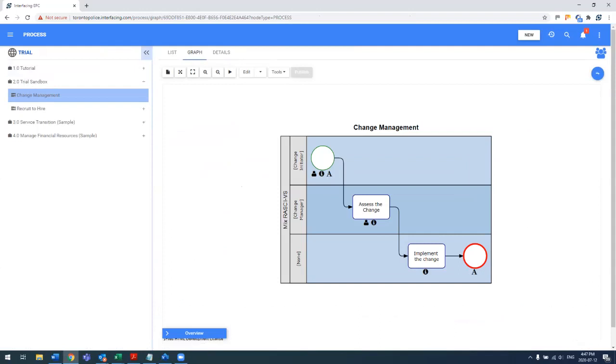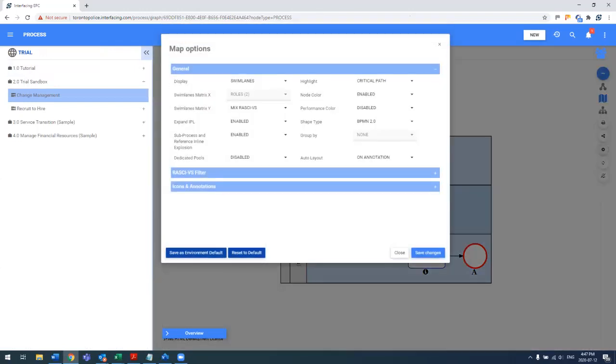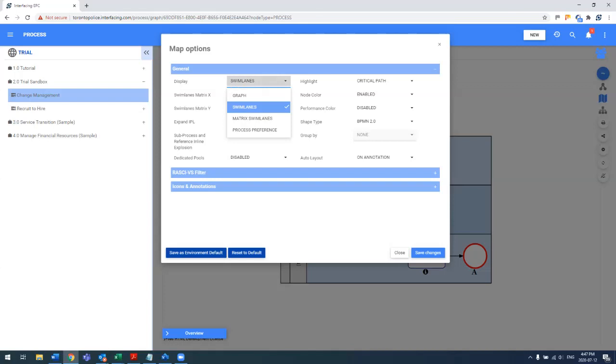So the first thing is you'll see that this view is swim lane. This was an automatic swim lane that our system generated based on the roles or assets or units or really any of the information that has been defined. You're able to set that up within your map preferences based on the different types of views that you have.